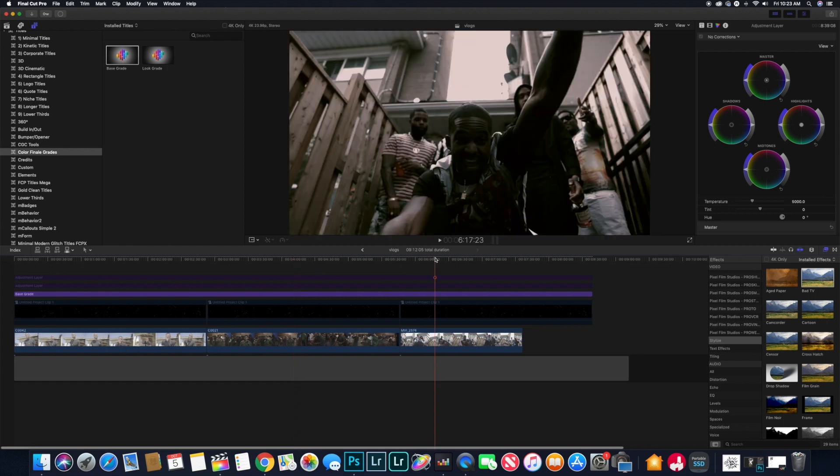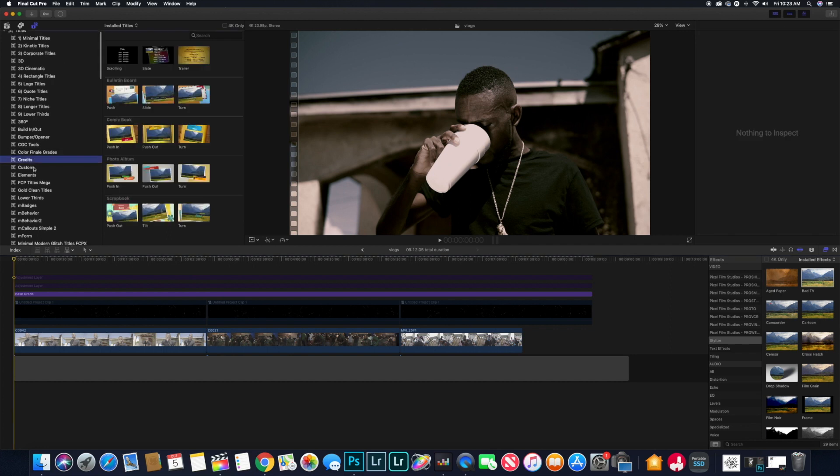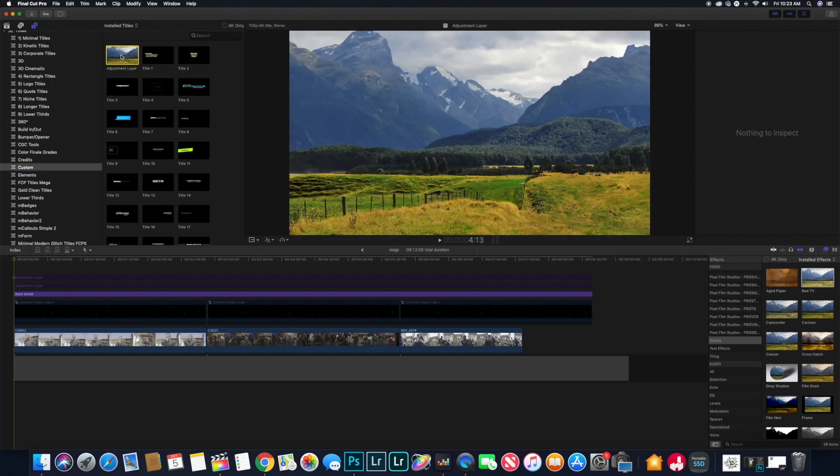Let's move on to the next. Now what you want to do is go to custom and you're going to put down the adjustment layer. For the purpose of this video I already have the adjustment layers already there with all of the settings.